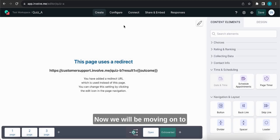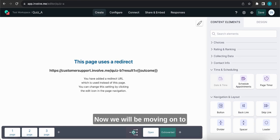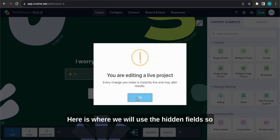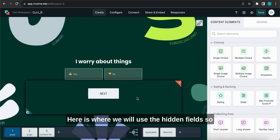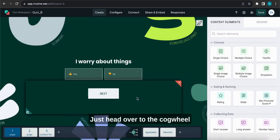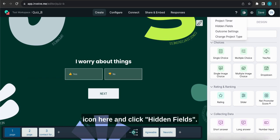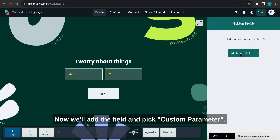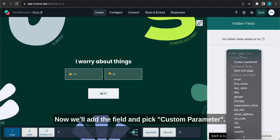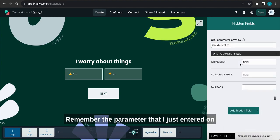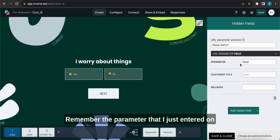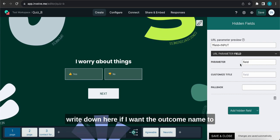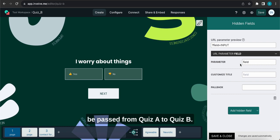Now we will be moving on to Quiz B back into the editor. Here is where we will use the hidden fields so we can receive and save data from Quiz A. Just head over to the cogwheel icon here and click hidden fields. Now we'll add the field and pick custom parameter. Remember the parameter that I just entered on Quiz B's URL on the other project? That is the same parameter that I will need to write down here if I want the outcome name to be passed from Quiz A to Quiz B.